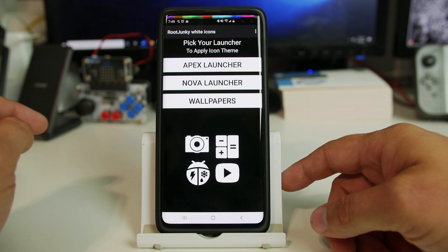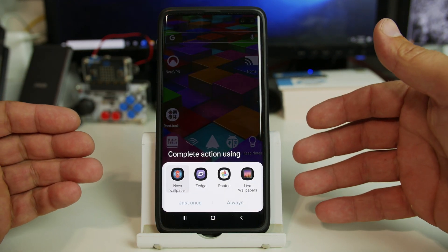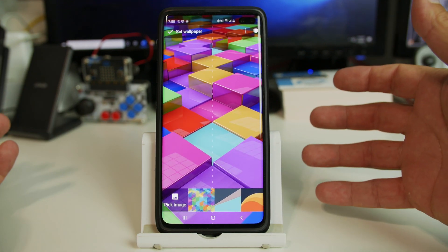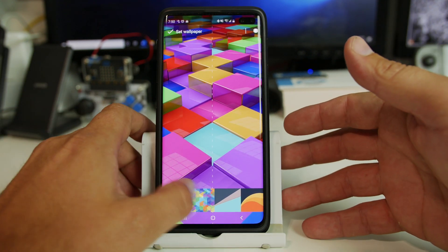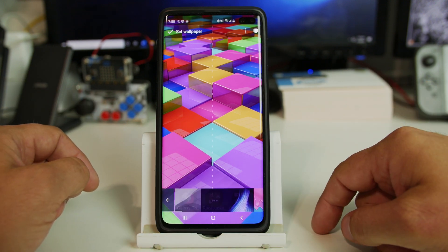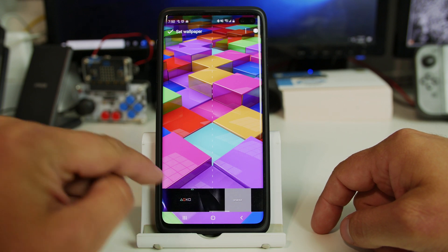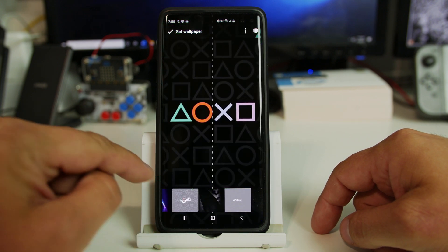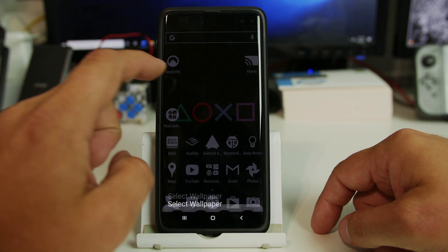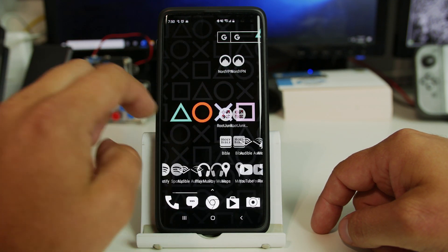You can also come in here and click wallpapers. The best way I found to utilize this is to use the Nova wallpaper picker, which means you need Nova Launcher installed. Then you come in here to apps and themes, pick on this one, and scroll through all your different wallpapers. We'll try this one and apply it. Pretty sweet.